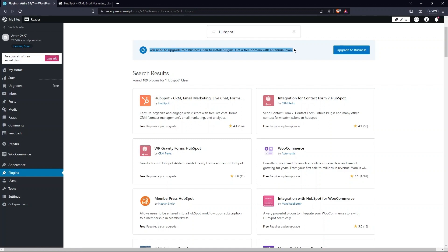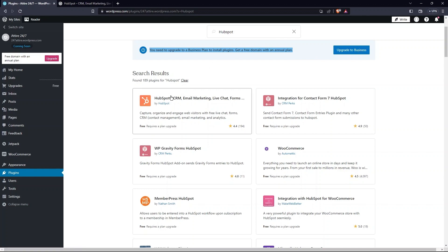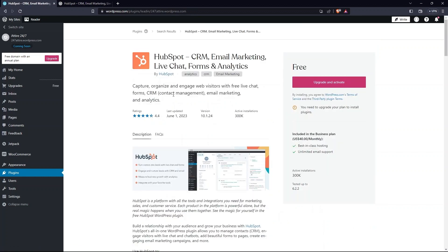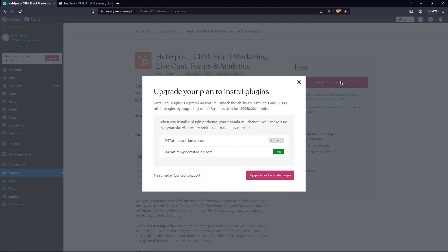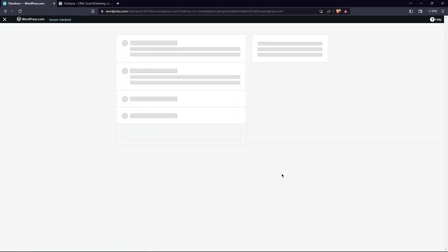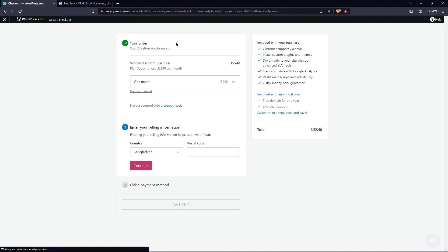Tap on Upgrade to Business in order to upgrade. Tap to open the first plugin. Then select Upgrade and Activate. Again, tap on Upgrade and Activate Plugin. Scroll down.